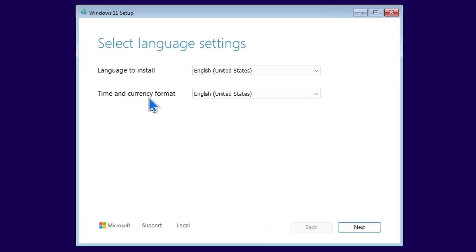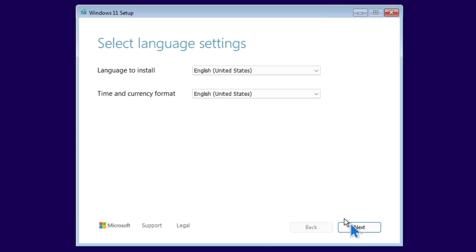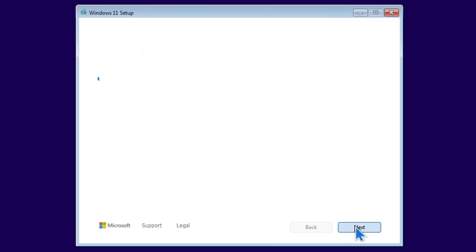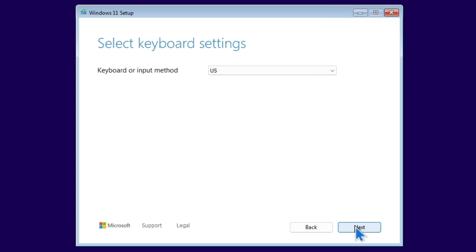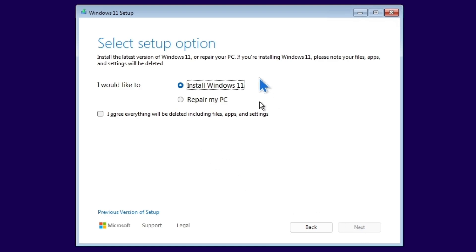We are now in the Windows 11 setup. For language to install, you can choose according to your country. I'm just going to click Next, choose a keyboard, and click Next again.